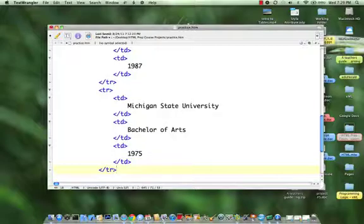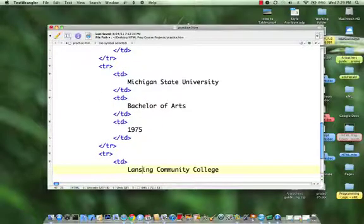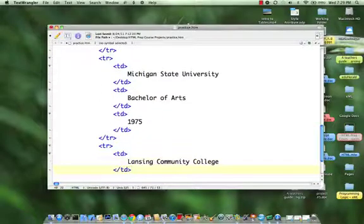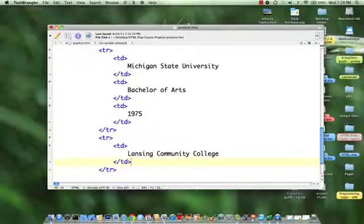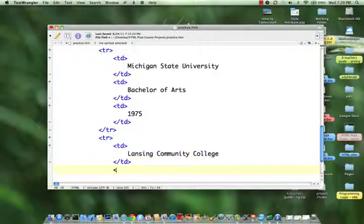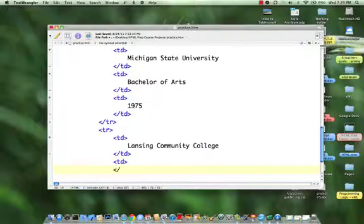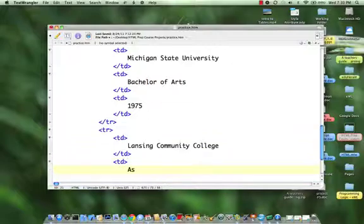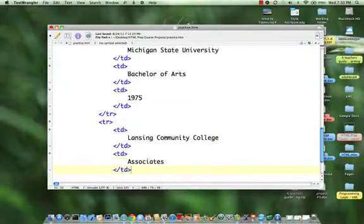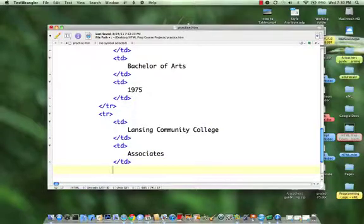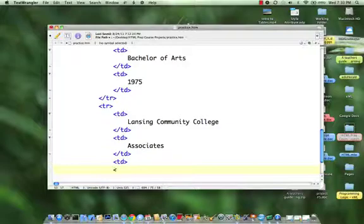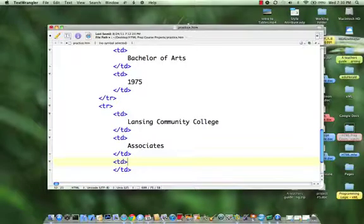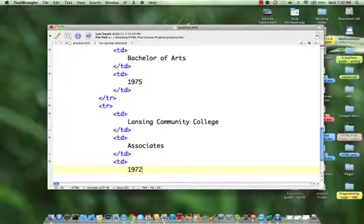And then we've got one more, Lansing Community College, and that would be an associates, and that was 1972.